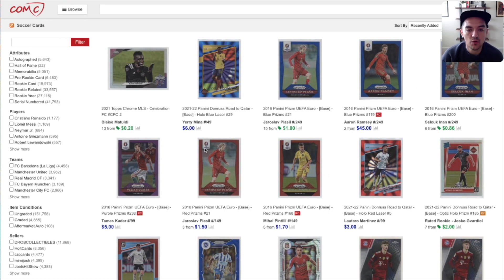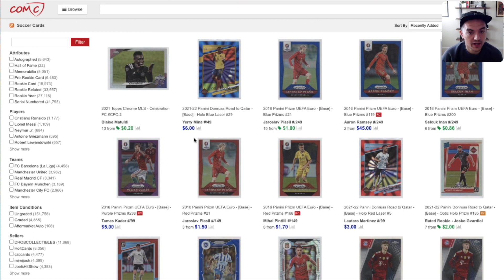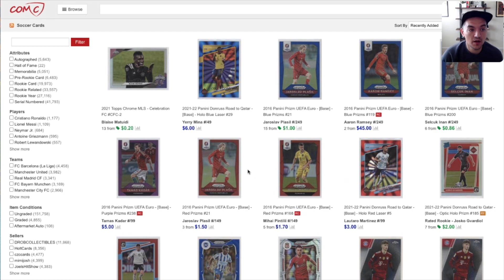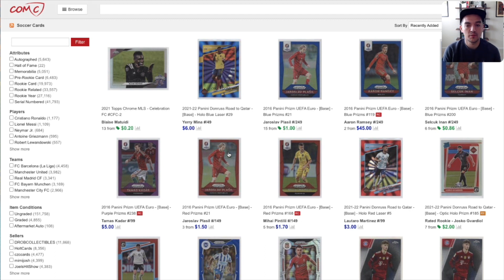Why that's important is that oftentimes you can find deals when people are just listing something for a few bucks to get it out — they're not actually looking at comps, they're just listing it and submitting it. A lot of times you can find deals by focusing on some of these recently listed cards. They will often be ultra modern cards, usually some of the more recent sets that people are opening and sending in to COMC to get some of their money back.